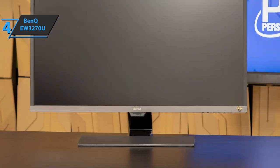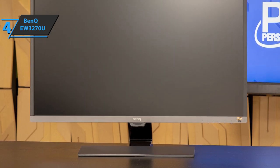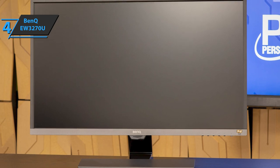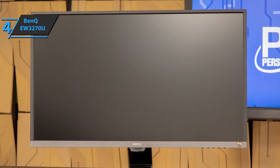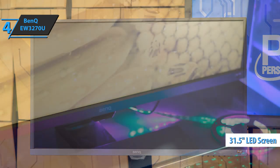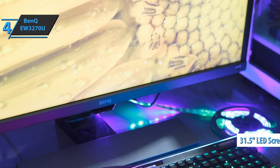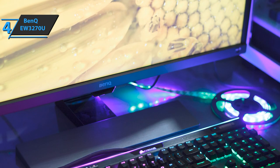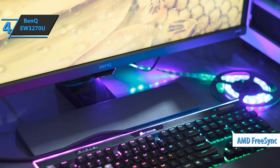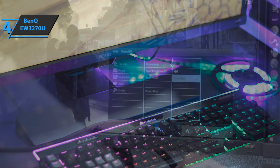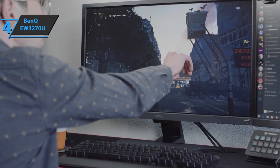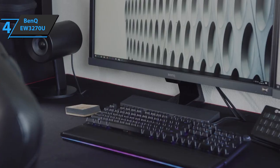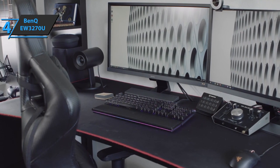The BenQ EW3270U monitor includes a variety of connections, including two HDMI, one DisplayPort, a 3.5mm headphone jack, USB Type-C, and a power outlet. The screen has a diagonal of 31.5 inches and is recommended for a very short viewing distance of 4K UHD. On the other hand, the device also includes support for VESA wall mounting. AMD FreeSync technology eliminates image tearing, incomplete frames, and jitter for incredibly smooth games. With a refresh rate that provides a super smooth gaming experience, the EW3270U is a dream monitor for hardcore gamers. Good stuff!